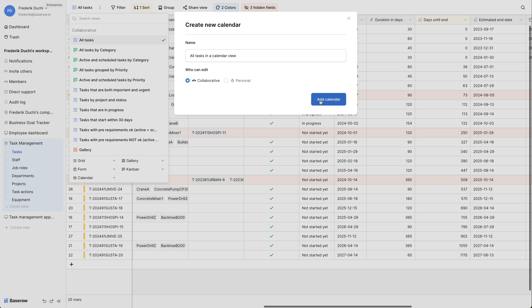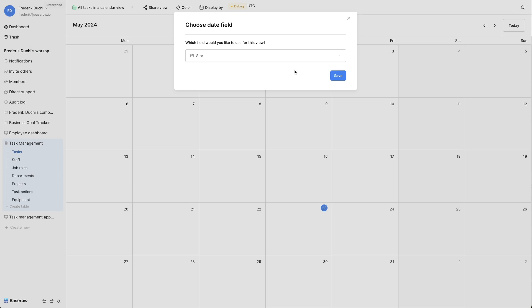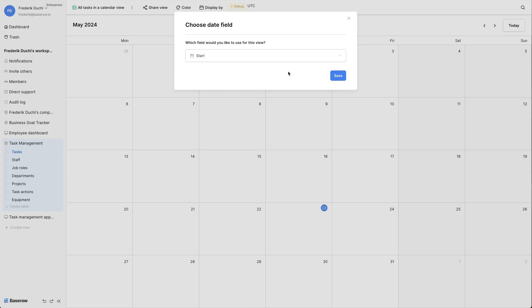Select the date field you want to use for this view. This can be either a field of the type date, or a formula field that returns the date. Click save to create the view.